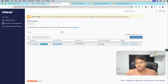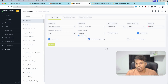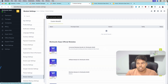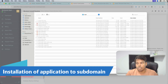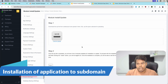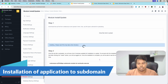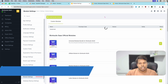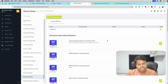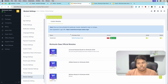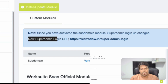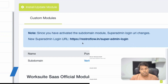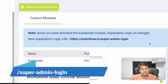So let's jump back to the installation part. We'll go to Settings, Module Install, click on Install and Update Module, select the sub domain module, and click Install. From here, click on Status — Activate — so that the sub domain module gets installed. The sub domain module is now installed and here you can see the new super admin URL. Copy, paste, and write it down or remember this URL for future reference.